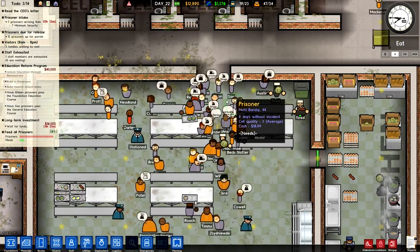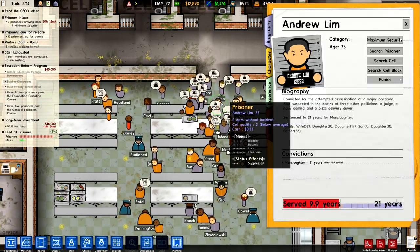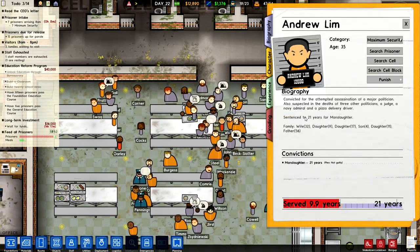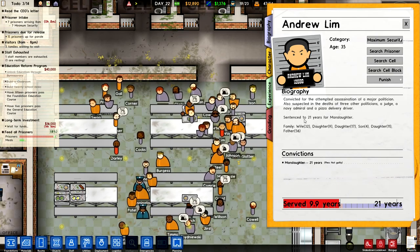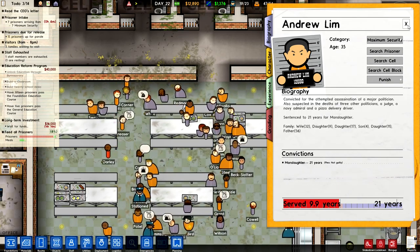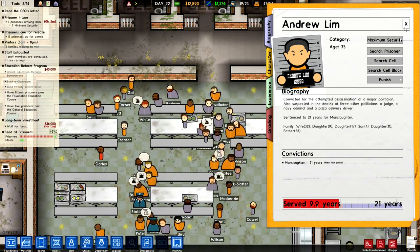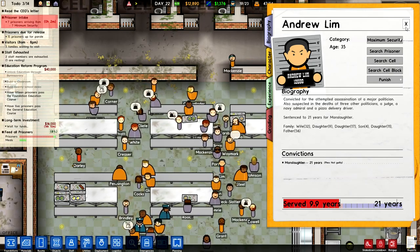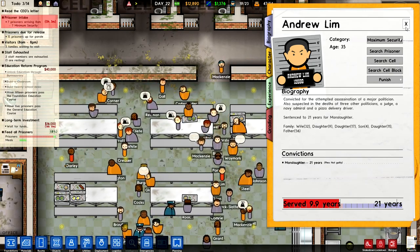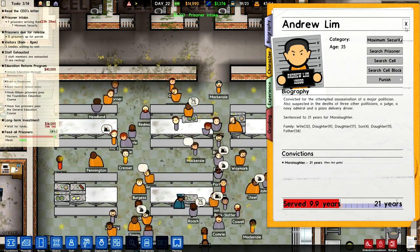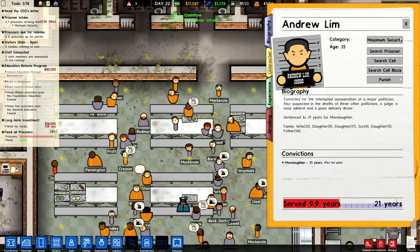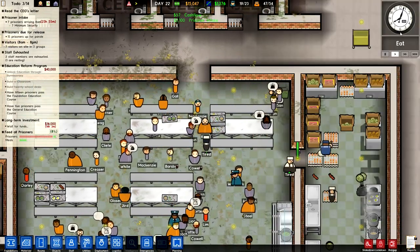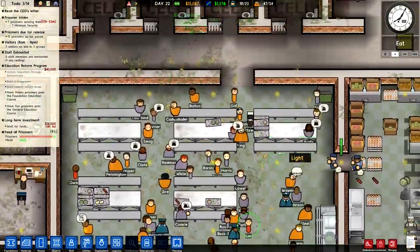Oh look at this guy. He looks pretty mean - looks like Kim Jong-il. Andrew Lim. Convicted for the attempted assassination of a major politician. Also suspected in the deaths of three other politicians: a judge, a navy admiral, and a pizza delivery driver. Wow, this guy's brutal. But I don't think he's as bad as our main man prisoner.